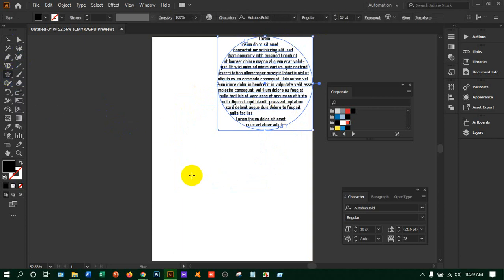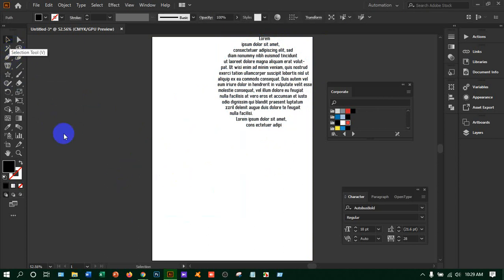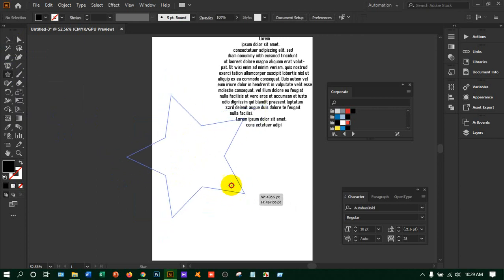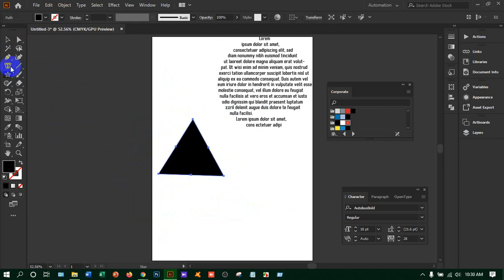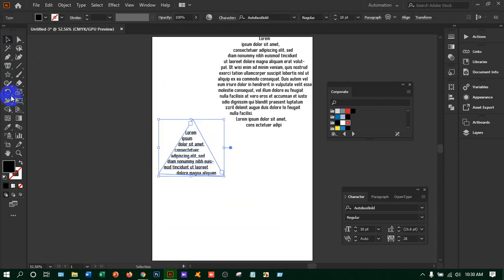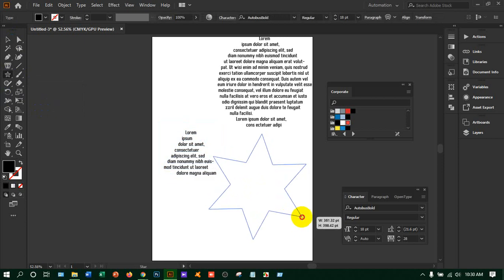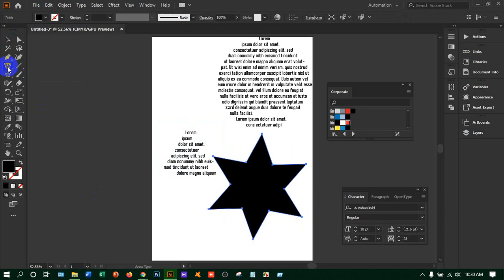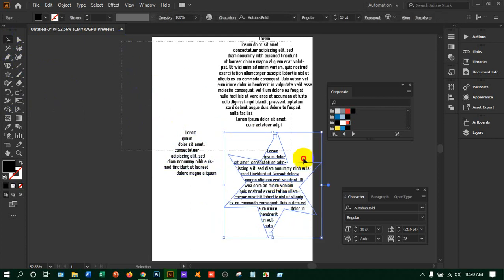If you need to make some designs you can use different shapes. Take the star tool, hold Shift, and draw a star. If you need a triangle, take the polygon tool, hold and drag with the left mouse button, and press the down arrow key to get a triangle. Take the area type tool and click on any shape to get text inside it — triangle or star.